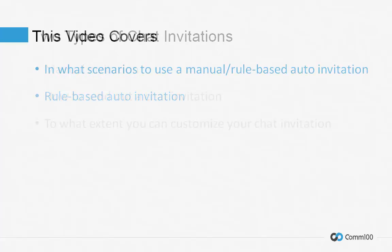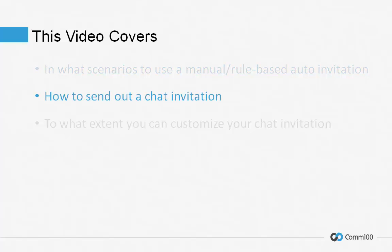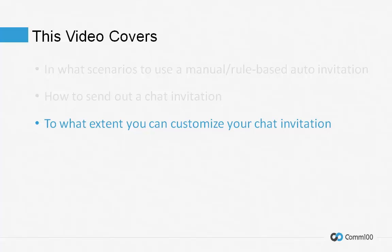In this video, we'll discuss in what scenarios you can use a manual or rule-based auto invitation, how to send out a chat invitation, and to what extent you can customize your chat invitation.